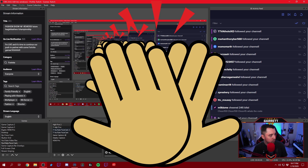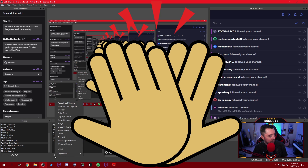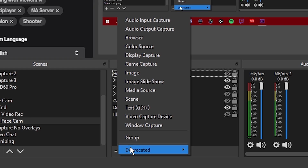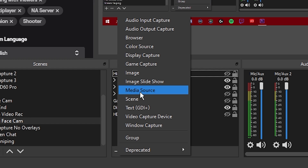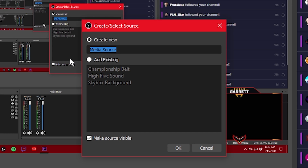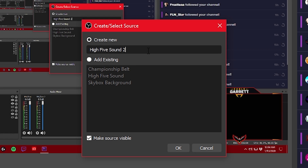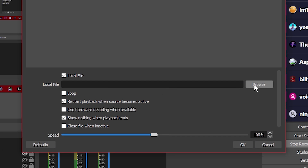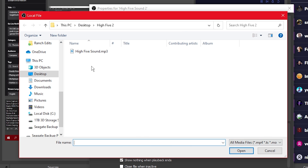The next thing we want to do is move down to that little plus and add another input. This time we're going to go to Media Source and click Media Source. I've got 'high-five sound' right here already, so we're going to create new and call it 'high-five sound number two,' create new, and hit OK. Now it's going to ask us to browse our computer again for the sound file.